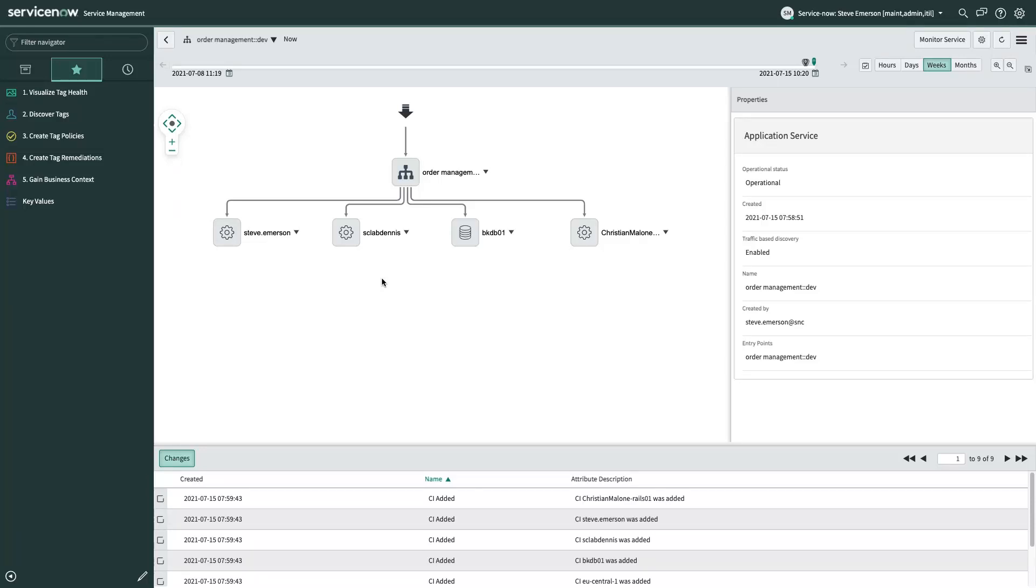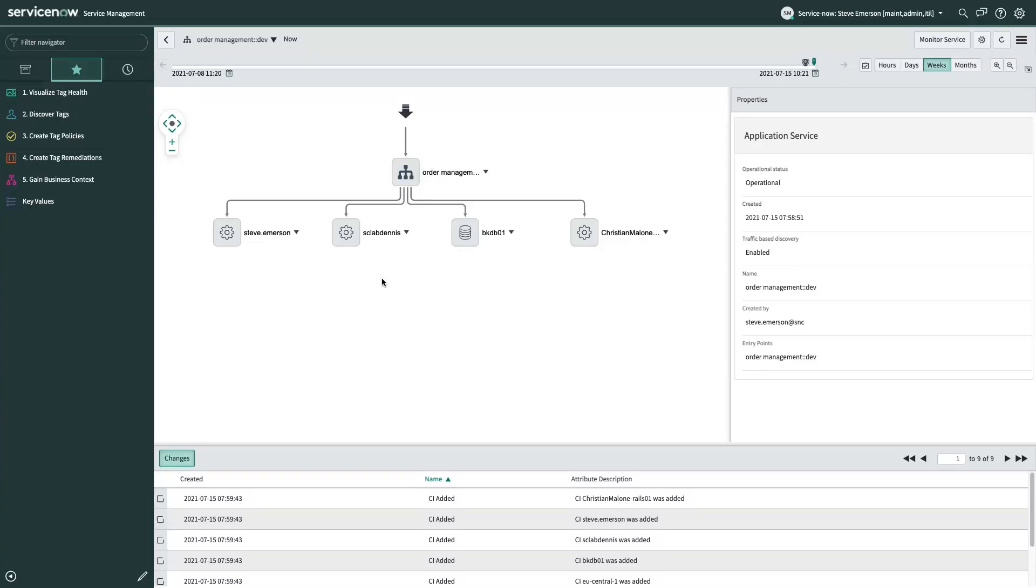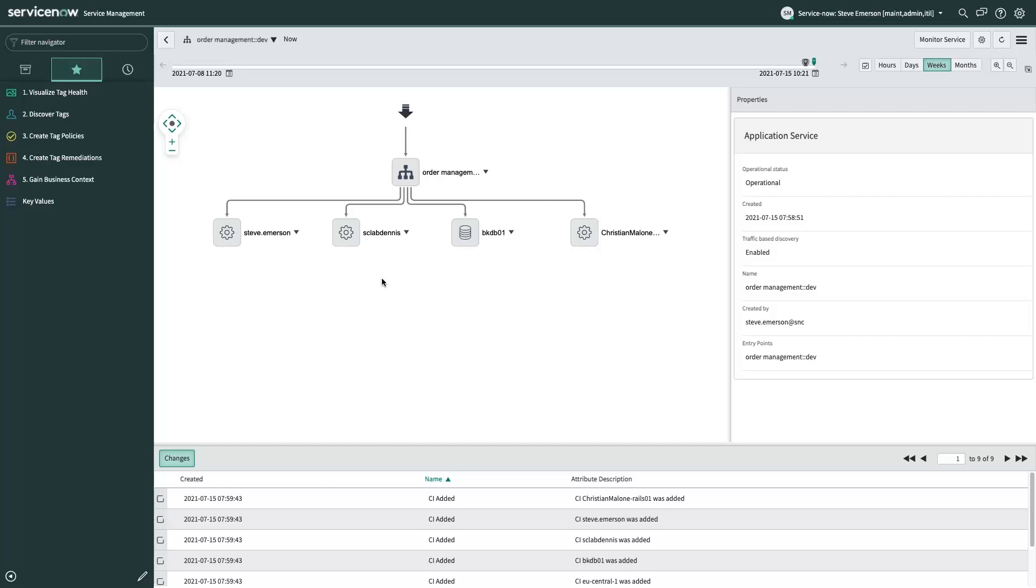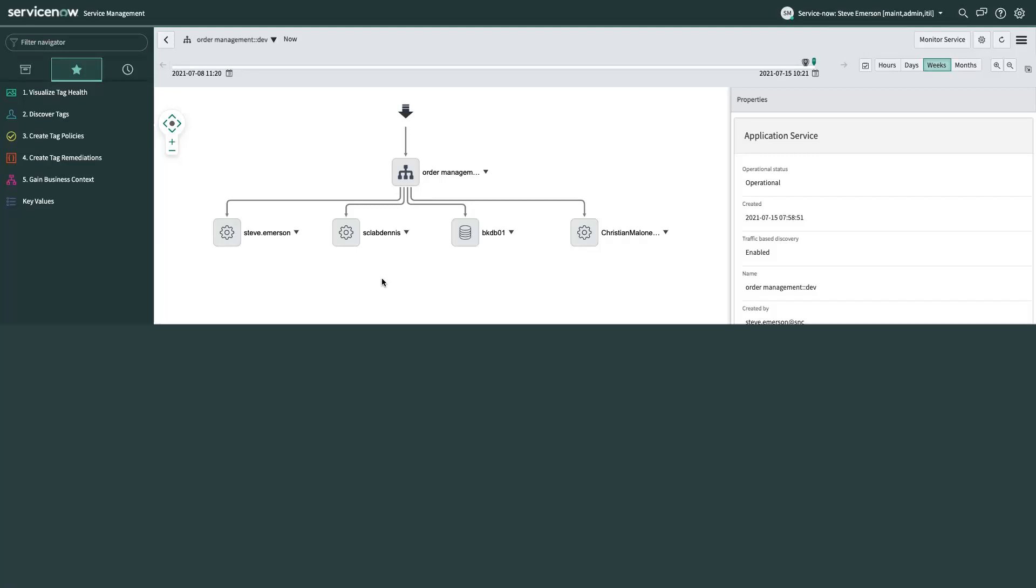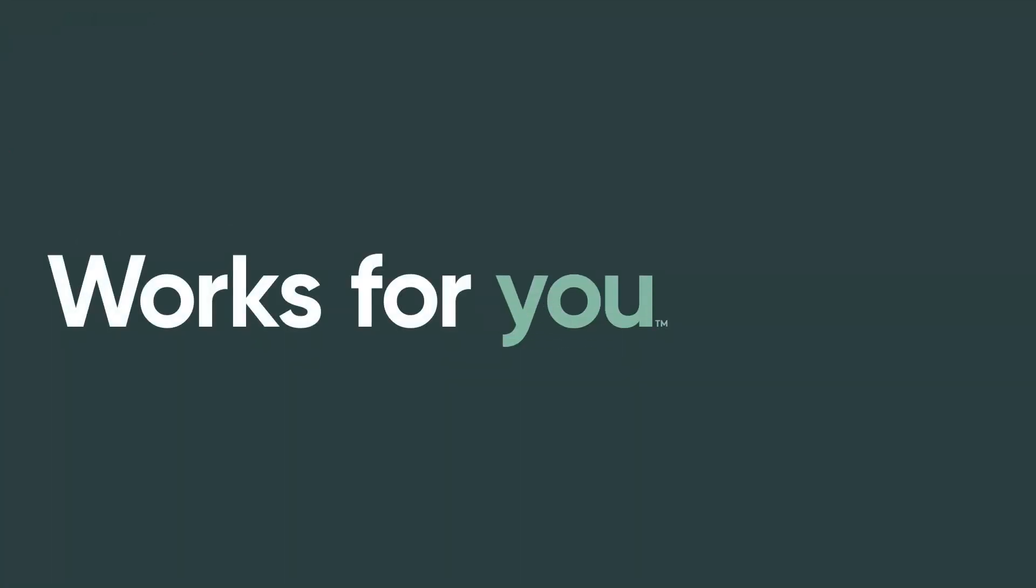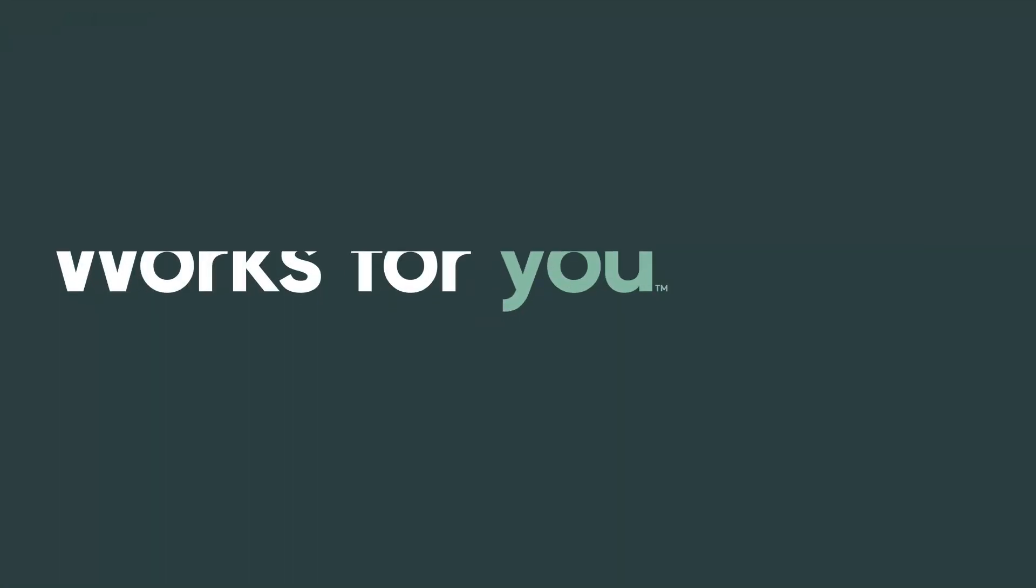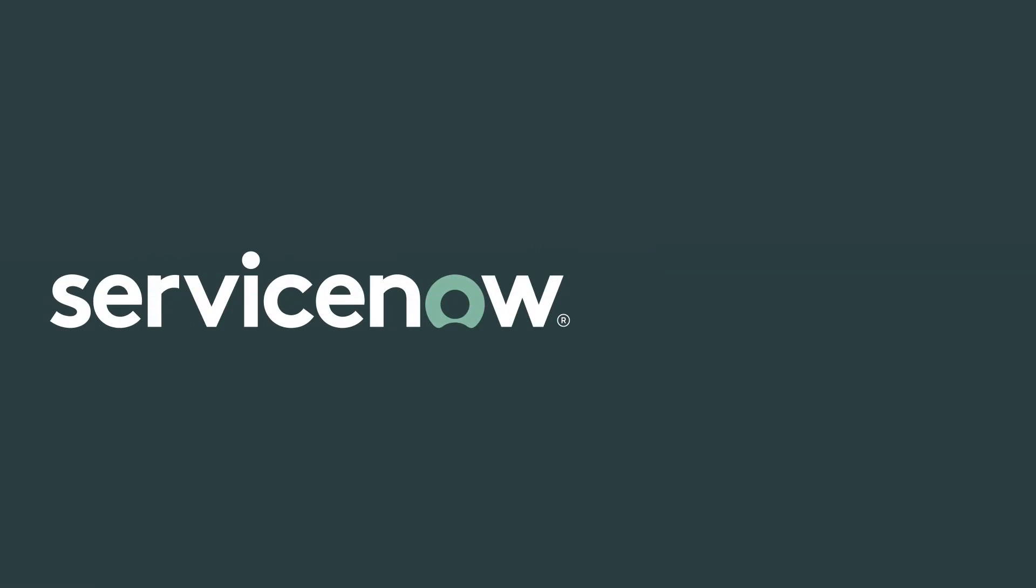So at the end of the day, what we just showed you here was the ability for you to visualize tag health in a single dashboard, with the end goal of ensuring compliance with your tagging policies. We showed you how you can discover tags with ServiceNow Discovery, and we showed you how you can easily create service maps and gain business context with tag-based service mapping. If you're interested in learning more about tag governance, in general, please reach out to your ServiceNow account team. But that's all I have for you here today. And thanks for watching, and we'll talk to you again soon.